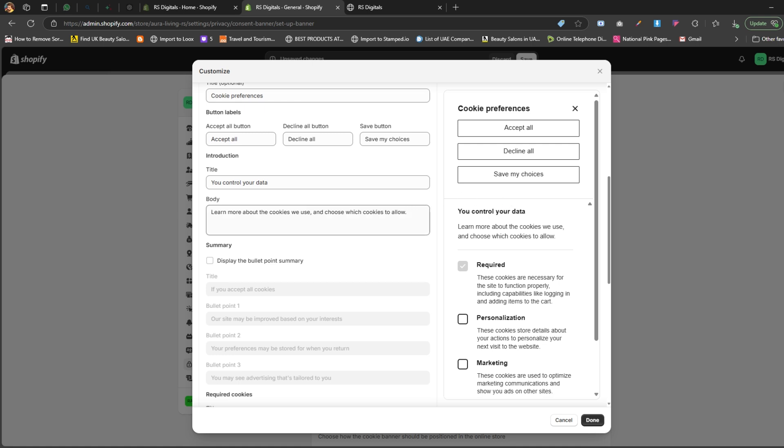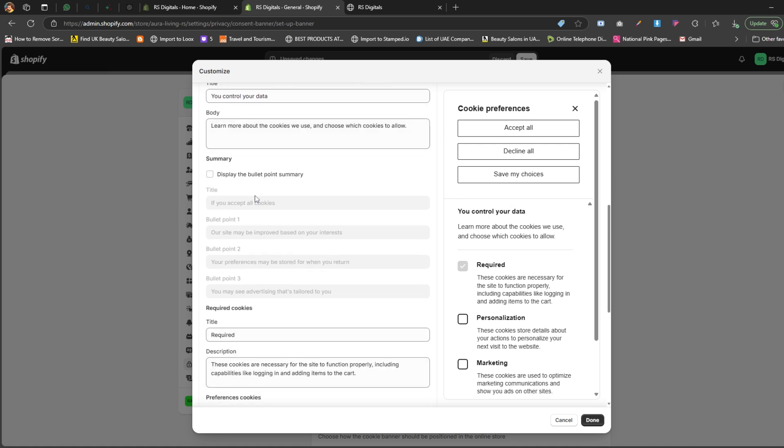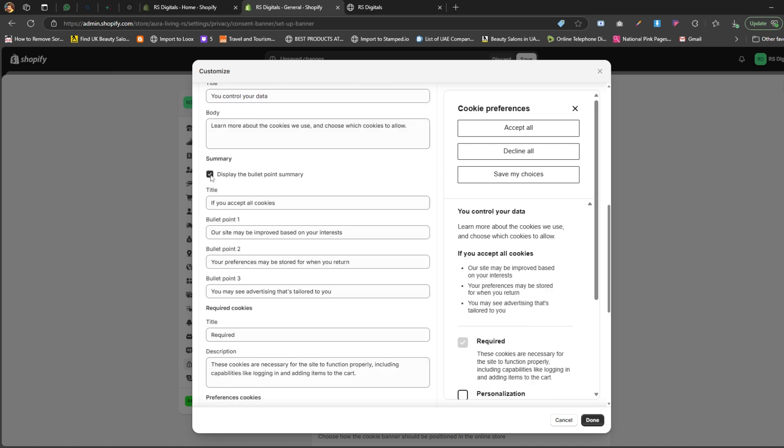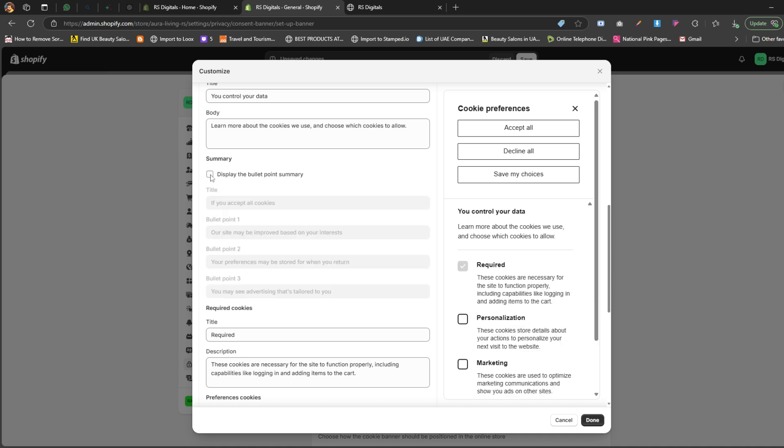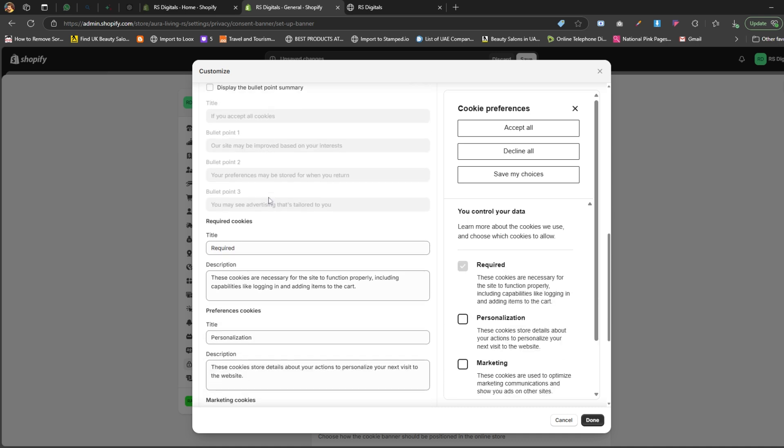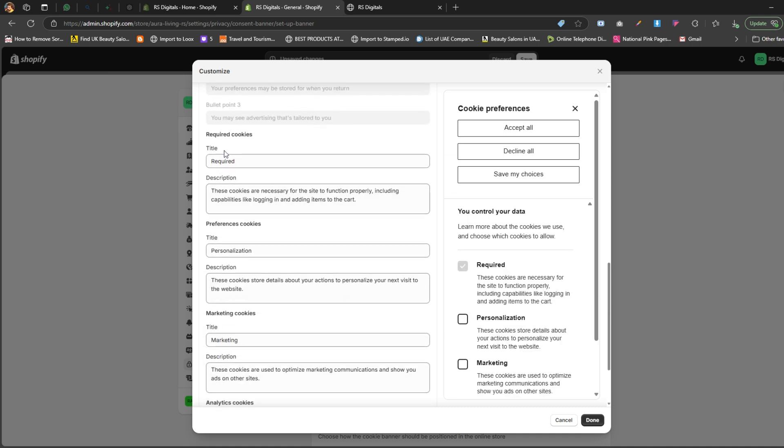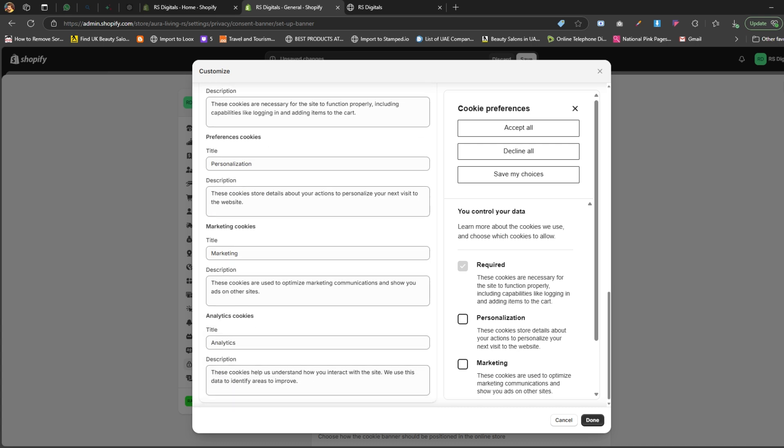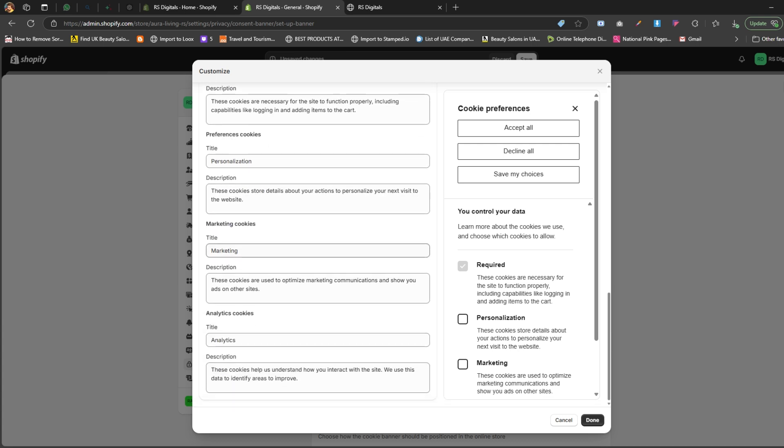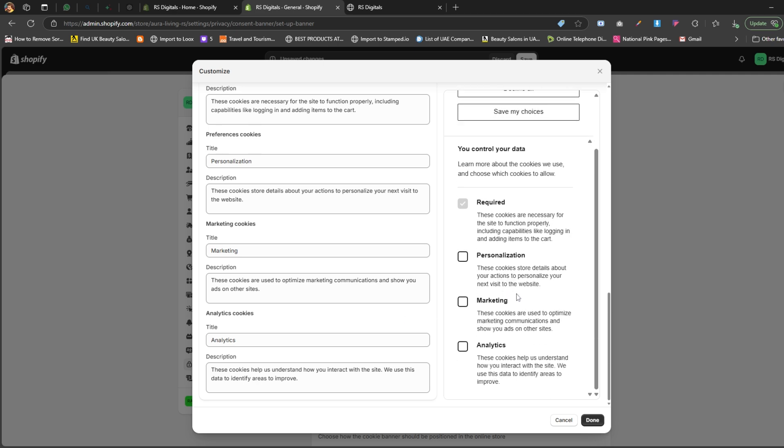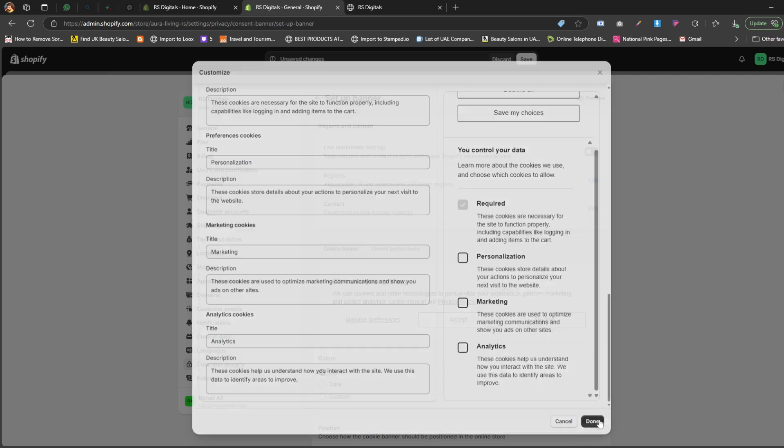You can also enable the summary option if you'd like to display a summary for your visitors. There are also four subsections: required cookies, preferences cookies, marketing cookies and analytics cookies. For each subsection, you can update the title and body text to suit your store's needs. Once you've customized everything, don't forget to click the done button to save your changes.